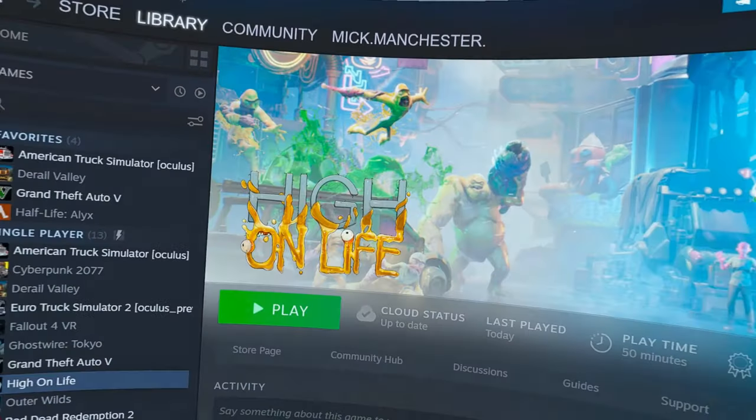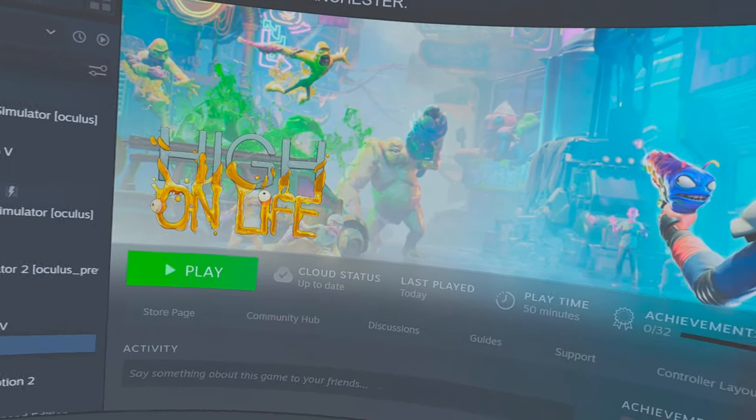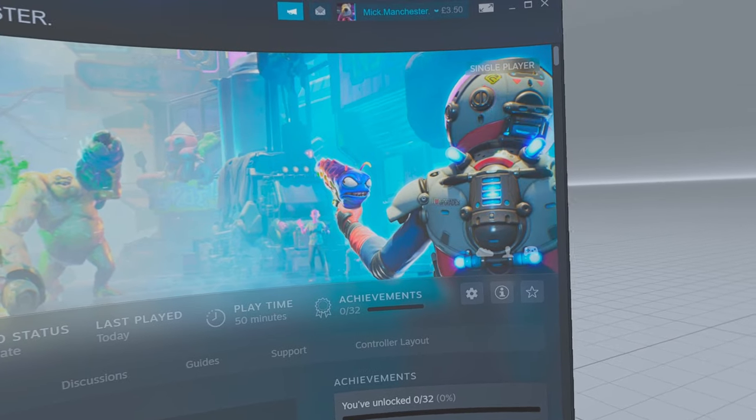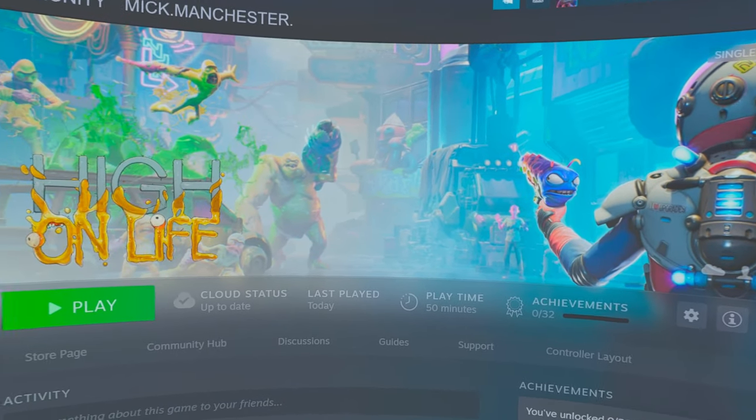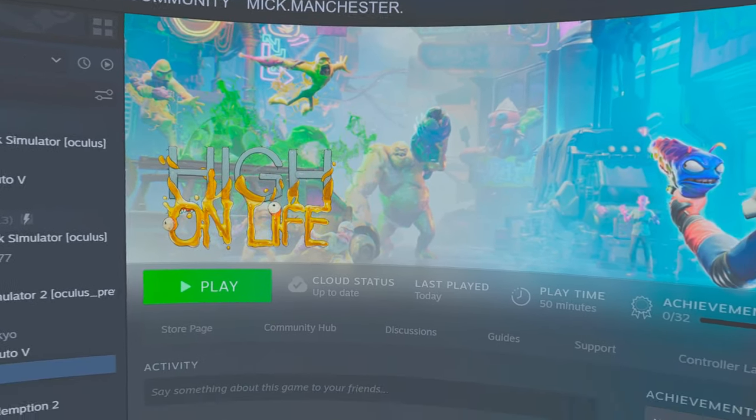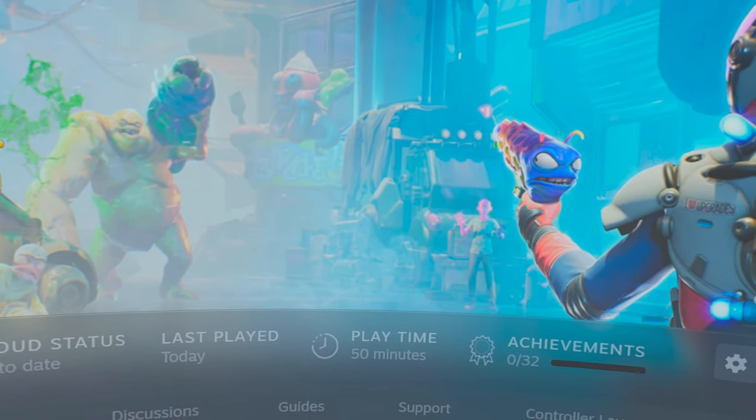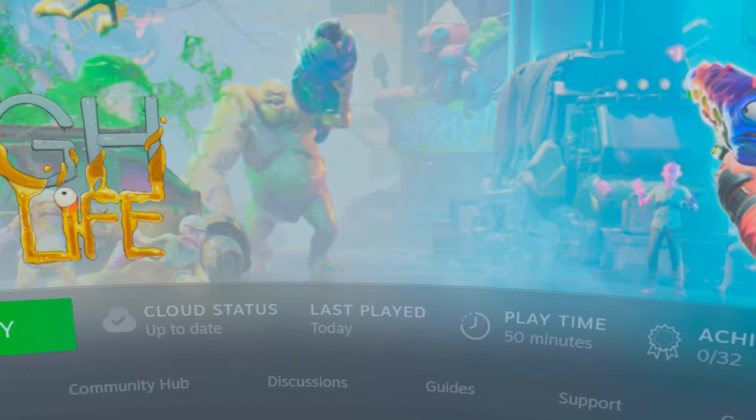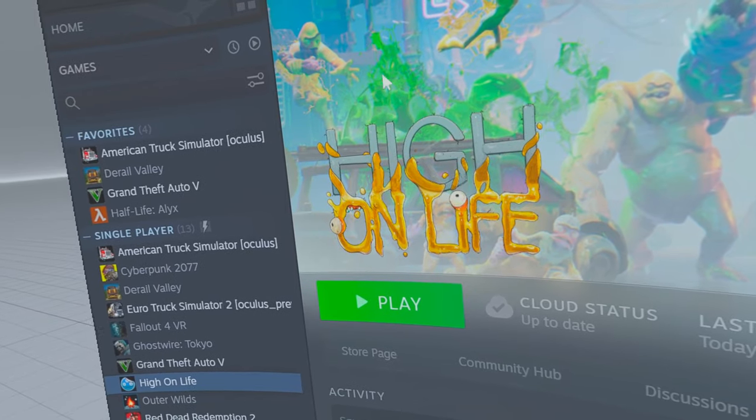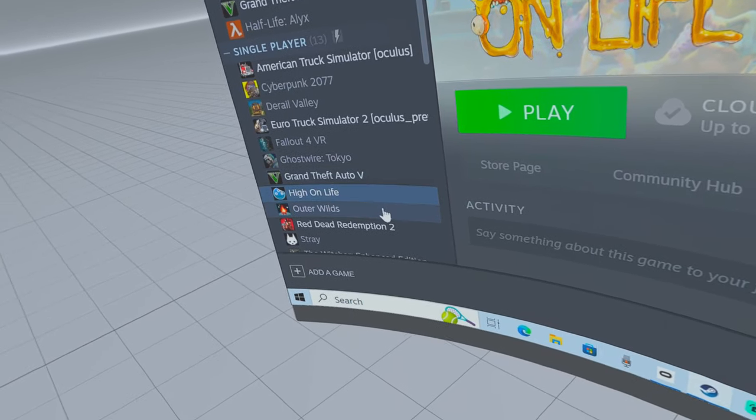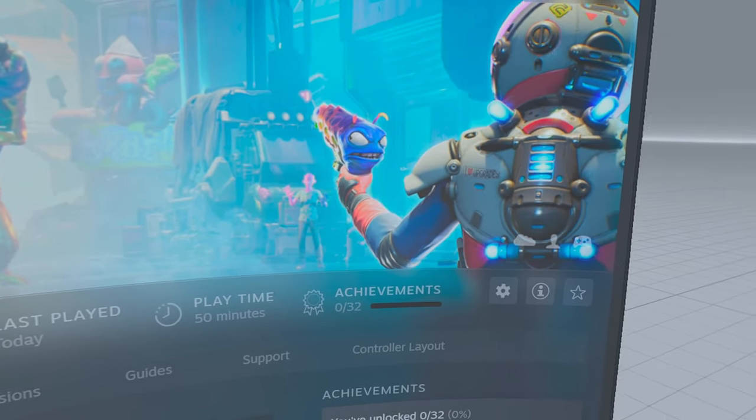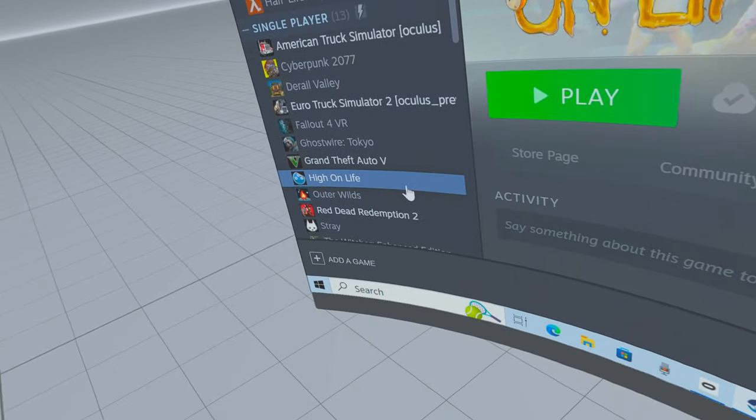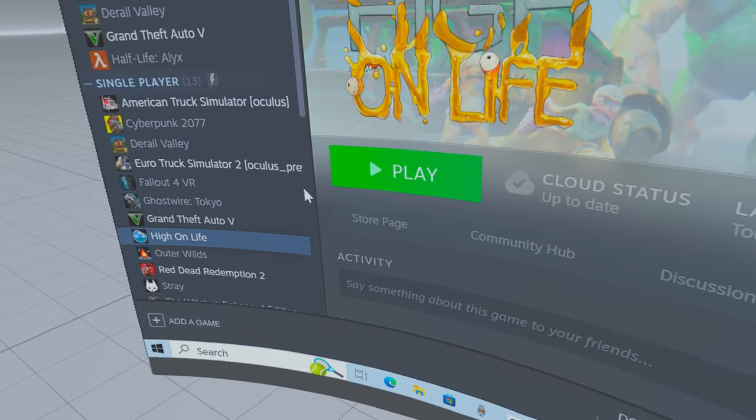Today I'm going to show you how to play High on Life in Virtual Reality. I'm using a Luke Ross mod. How many games does it run?